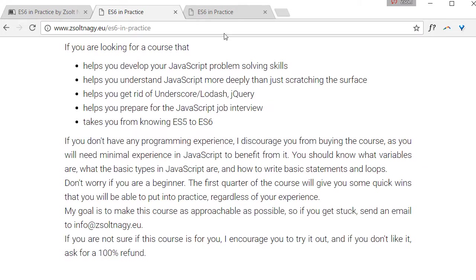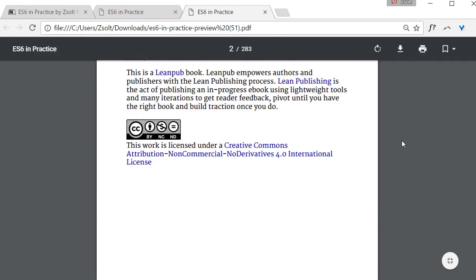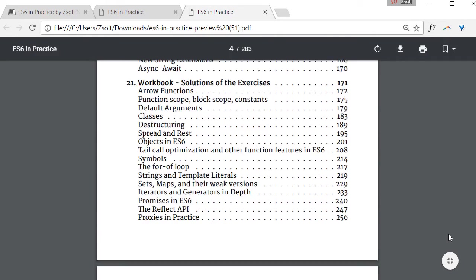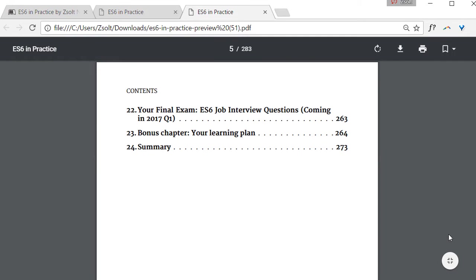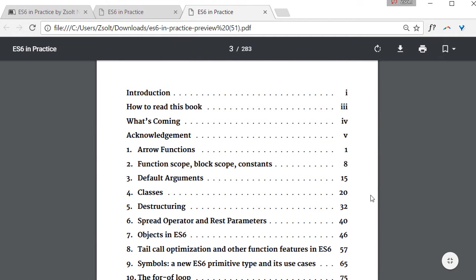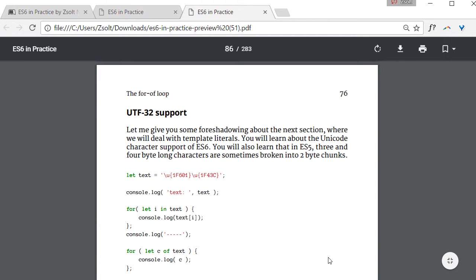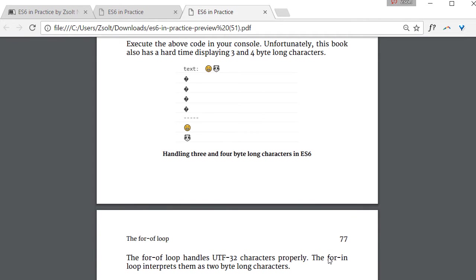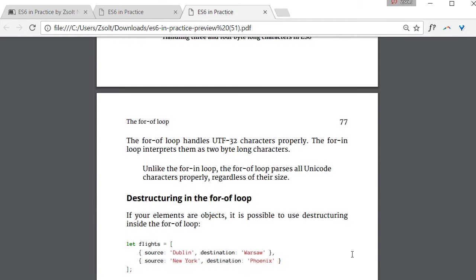What most people don't know is that the brain is not a hard drive. You cannot retrieve any sector at any time. Our brain works like associative memory does. You can retrieve information by forming associations. ES6 in Practice helps you develop useful associations by giving you the experience of solving exercises.